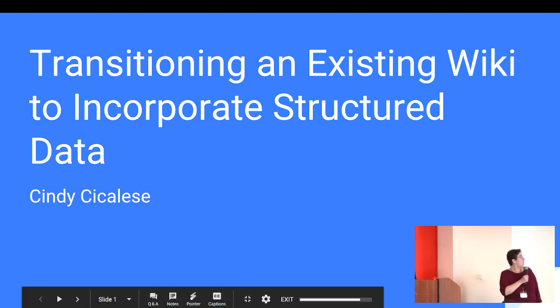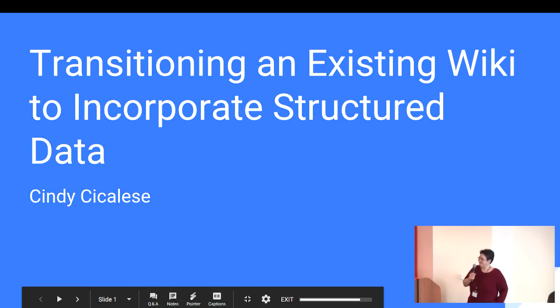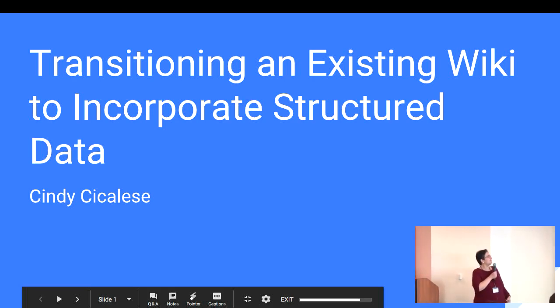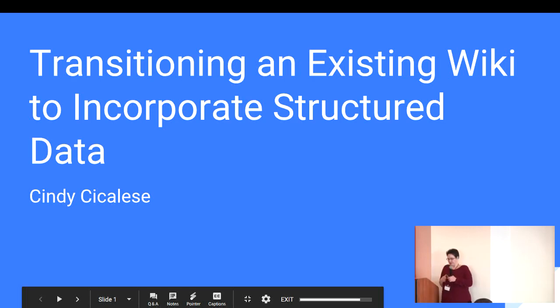Okay, so I am going to talk about, I'm Cindy Chickalese, and I'm going to talk about transitioning an existing wiki to incorporate structured data.